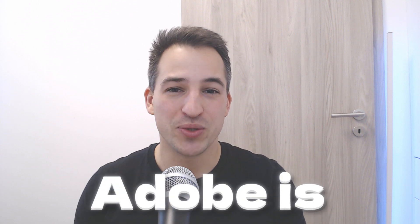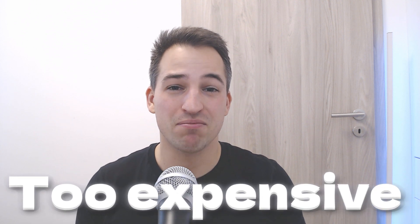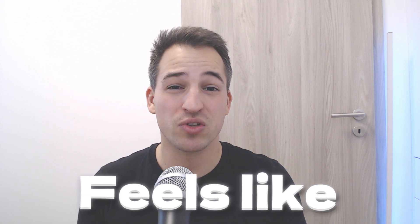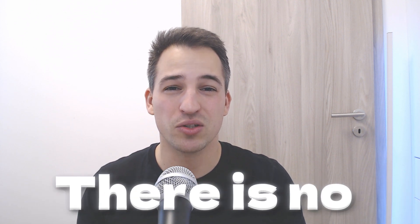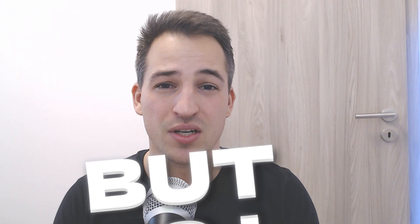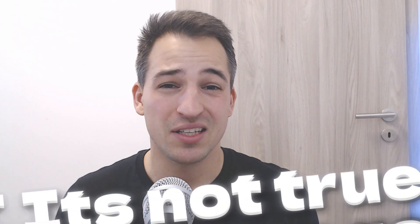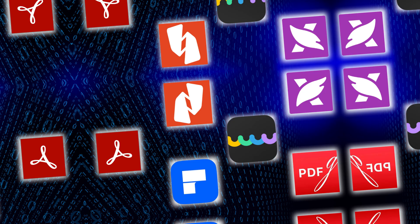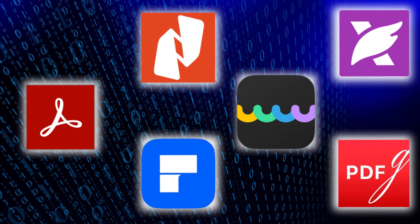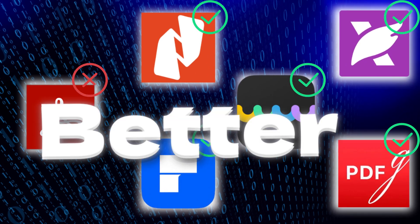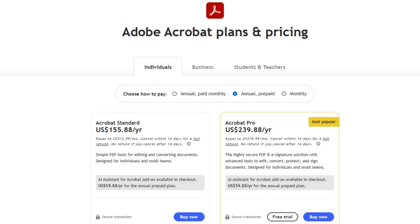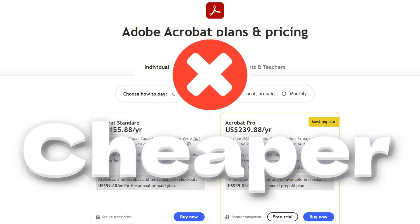I know guys, Adobe is too expensive and yet it feels like there are no other alternatives. But it's not definitely true. There are some PDF editors on the market that are better and cheaper than Adobe. I spent weeks and months trying to find the best PDF editors, and in this video I will show you what I found and share the top 5 PDF editors right now.